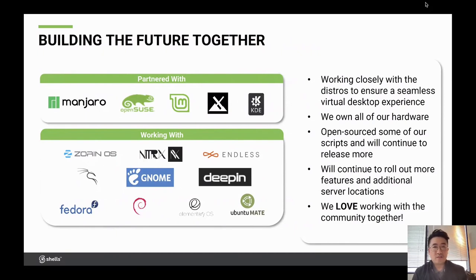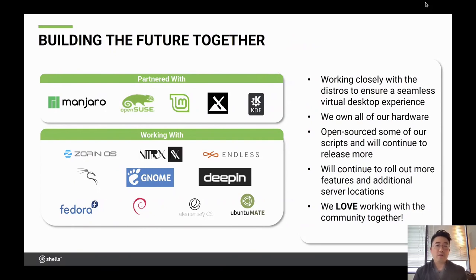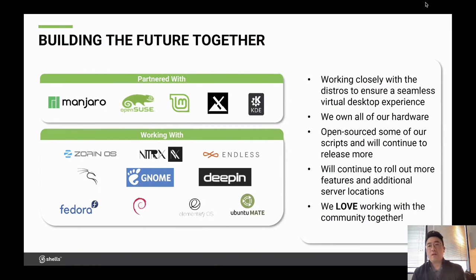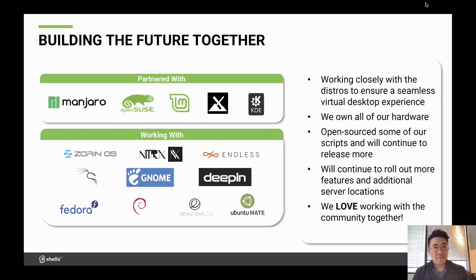We've announced our partnership with OpenSUSE. We've also been partnering with Manjaro, Linux Mint, MX Linux, as well as KDE. We're also working closely with Zorin, Nitrix, Endless, Kali (coming soon), GNOME, Deepin, Fedora, Debian, Elementary, and Ubuntu MATE. It's been a great experience working with each of these distros, making sure that whatever we put out there, our partners can stand behind and feel comfortable with. Having them behind us on this has been great for our journey.